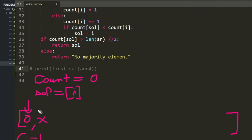Then you go to the next value. Since count is zero, your new candidate becomes that value and count resets to 1. You might wonder — we're not counting that previous element here. But it already decremented the value before it.